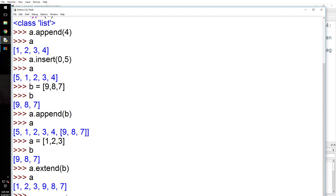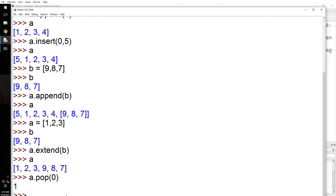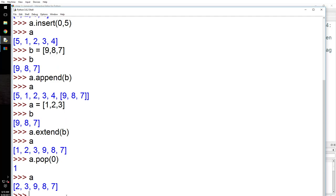Now let's say you want to take something out. You do a.pop() and mention the index — let's say 0. Now check the type: whatever was at position zero is popped out. In lists, enumeration begins at zero, so the zeroth item is removed.